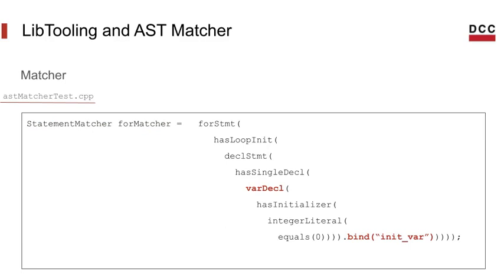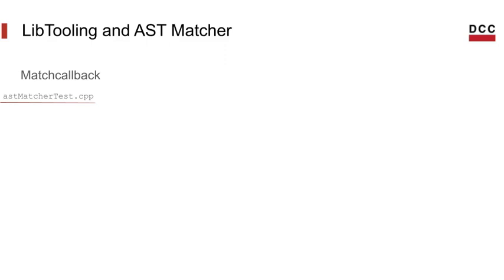The bind call allows us to define an identifier, in this case I called it init var, which will map to the nodes we match and let us recover them later in our match callback.